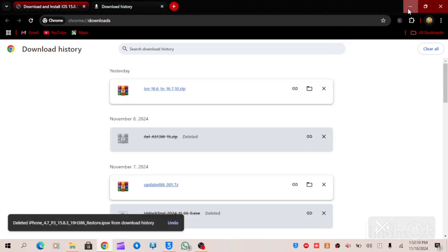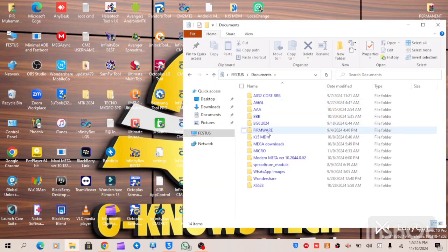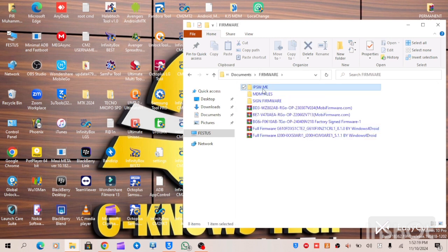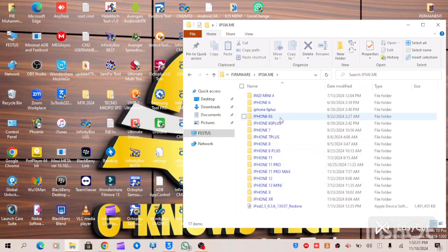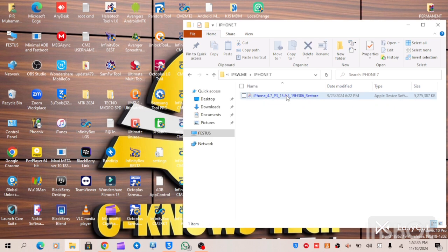I already have this file on my PC, so I'll cancel the download. I created a folder called IPSW.me on my PC — these are all the IPSW files I have downloaded. This is iPhone 7. This one has been unsigned and will no longer work, so you can delete it. This is the current iOS, which is iOS 15.8.3.